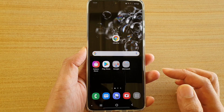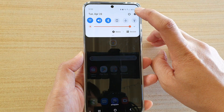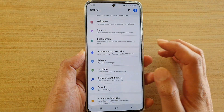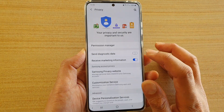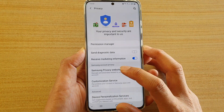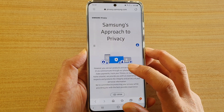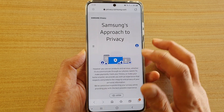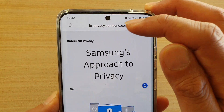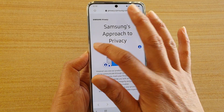First, tap on the home key to go back to your home screen, then swipe down at the top and tap on the settings icon, then tap on Privacy and then tap on Samsung Privacy Website. This link simply takes you to a Samsung website — mainly privacy.samsung.com — and here there's a menu.